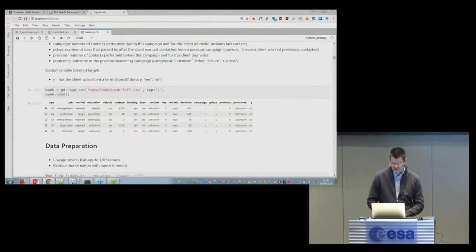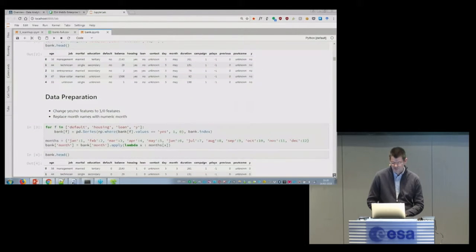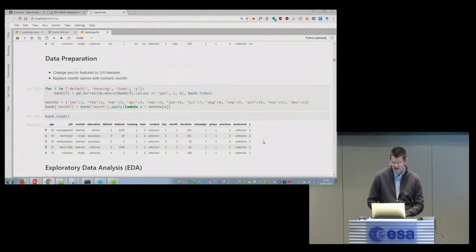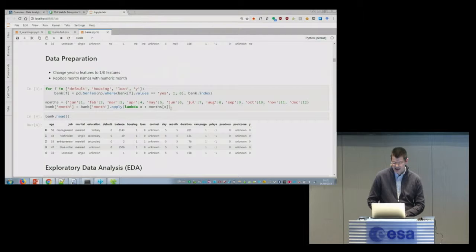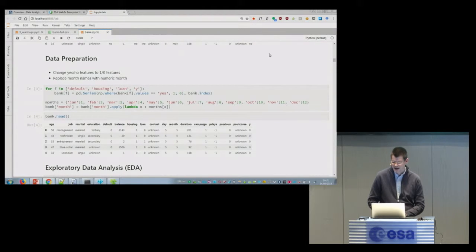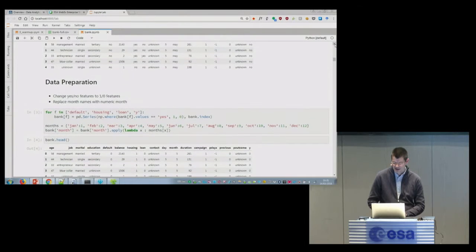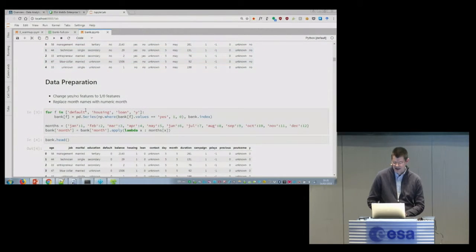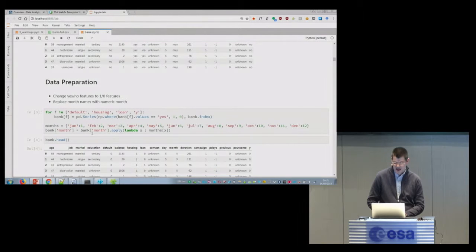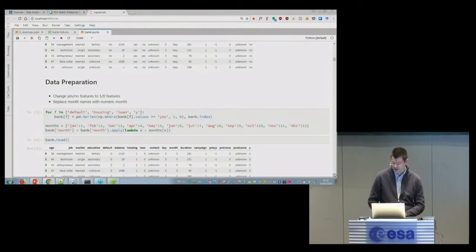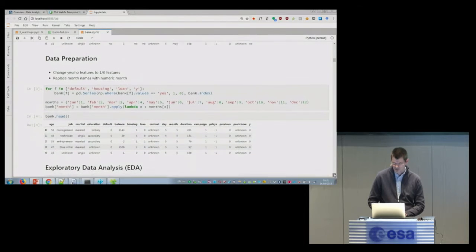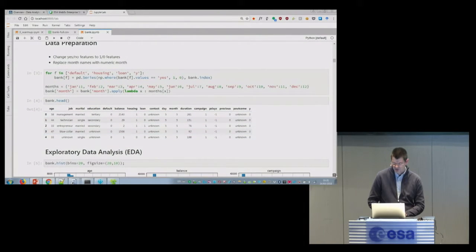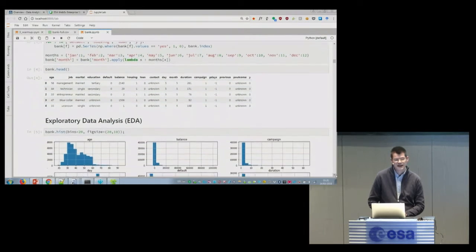So this is the data. For data preparation, what I did is changing features like default, housing, loan - these features are yes or no. You see plenty of no, no, no. And I changed this to zero to one. And for the month, I changed to numeric. So we have a bit more clean dataset. And I wanted to show you how the data looks like.